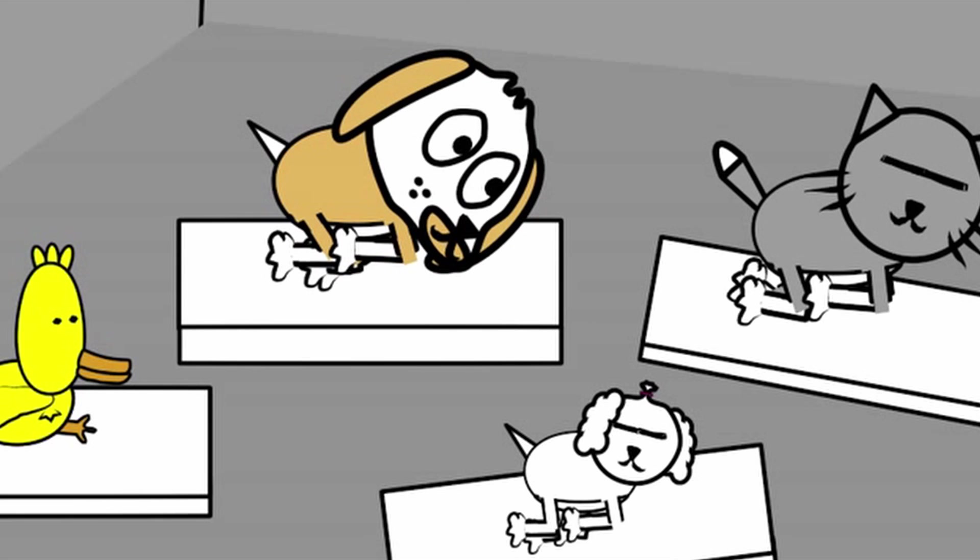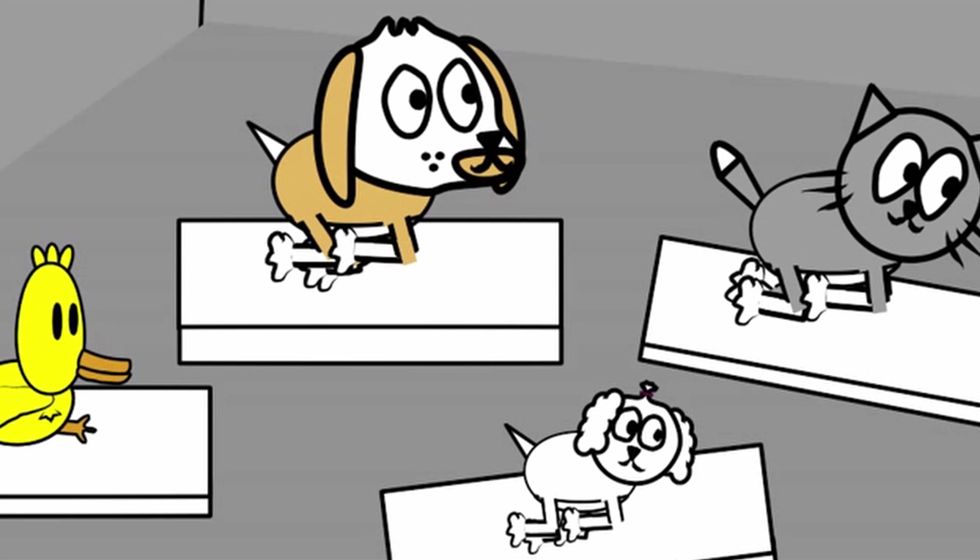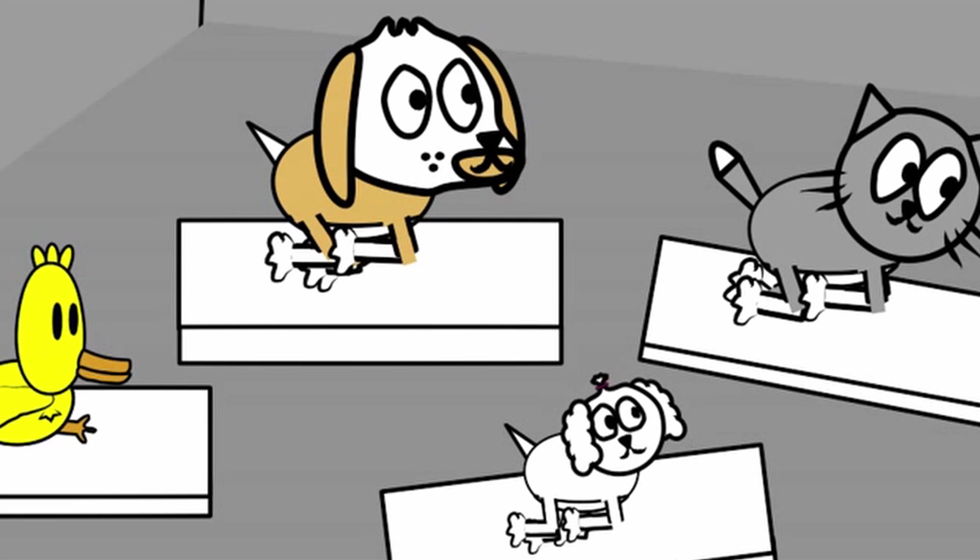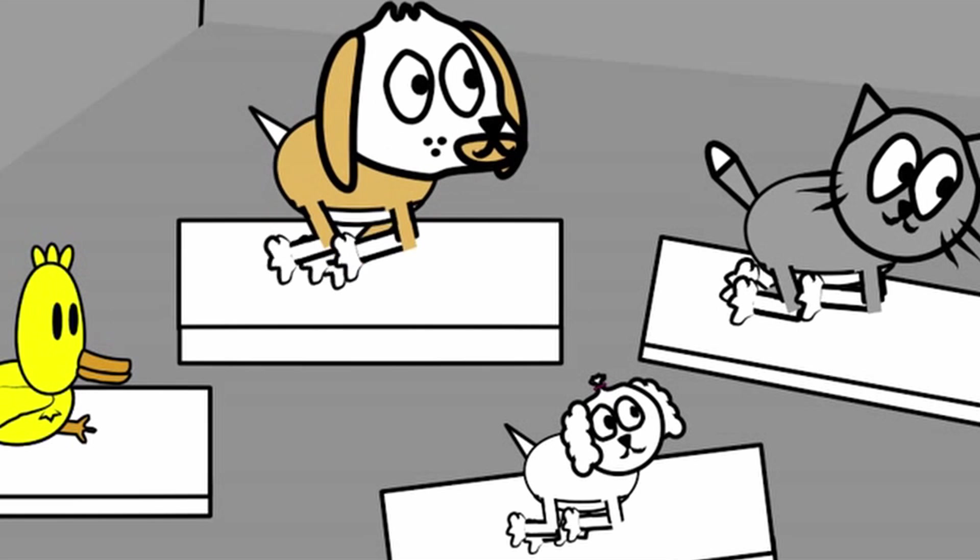I'm starving. Did someone say they're starving?